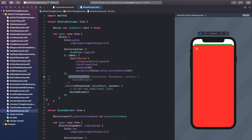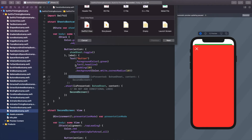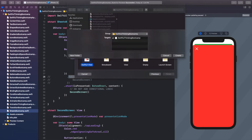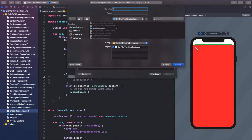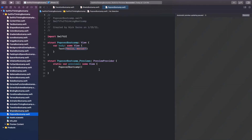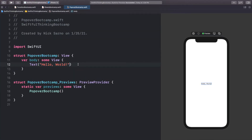We're back in Xcode. As always, let's right-click the navigator, create a new file — it's going to be a SwiftUI view — and I'm going to call this 'PopoverBootcamp'. Once you're inside, click Resume on the canvas so we're all connected.